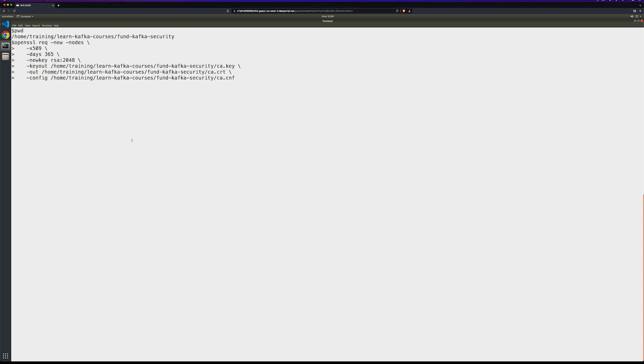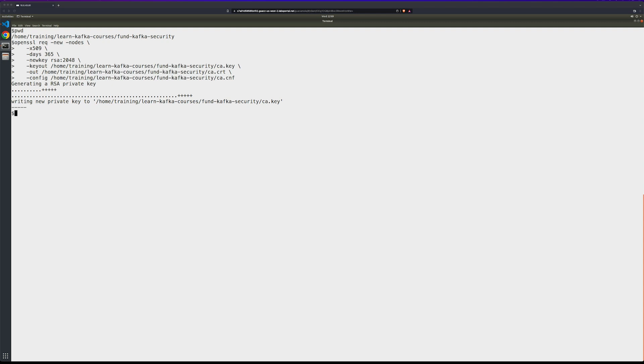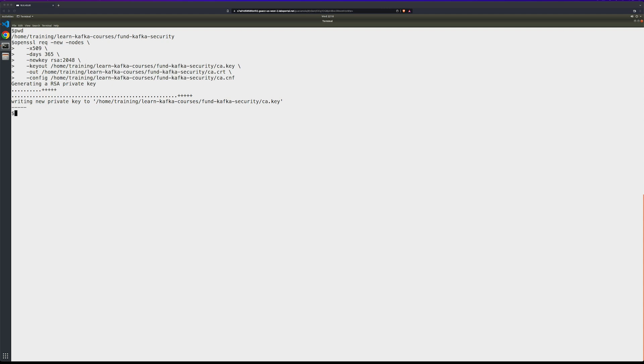I'll paste in the command. Notice I've created a configuration file with a lot of the parameters so that I don't have to manually enter them in. Here we're creating a new key and certificate that is valid for 365 days. It uses the RSA 248 encryption and uses the values that we've stored in the configuration file on the machine. Feel free to take a look at that file if you're interested in the parameters used as it's created. You should see an output similar to the one on screen.